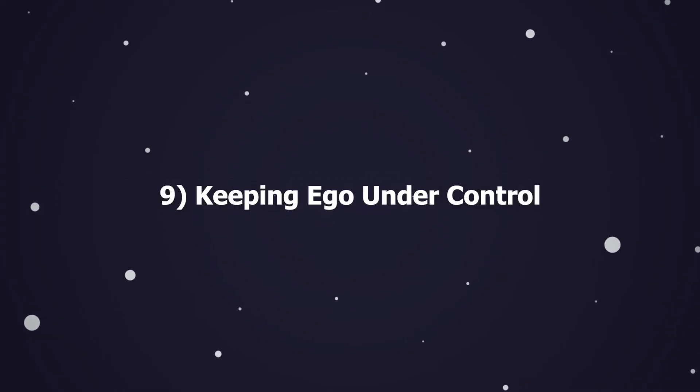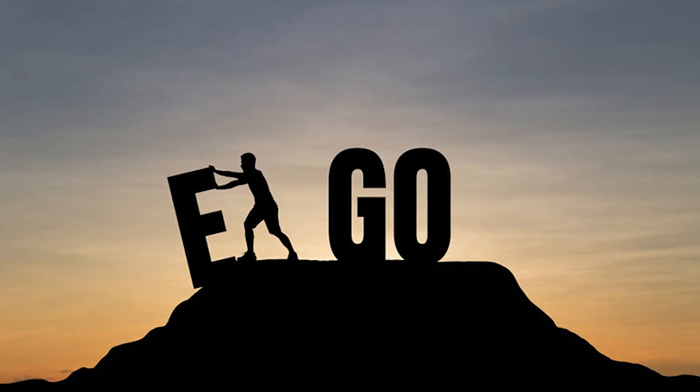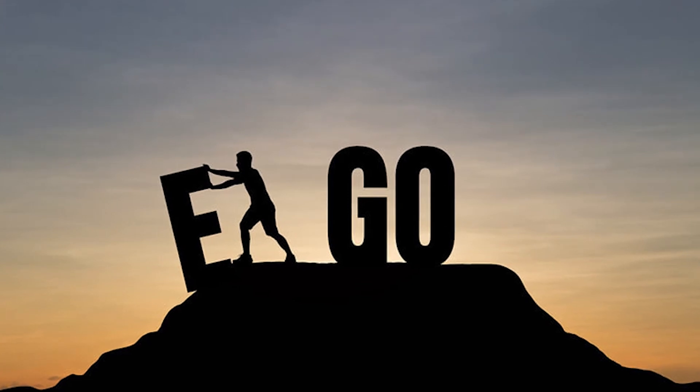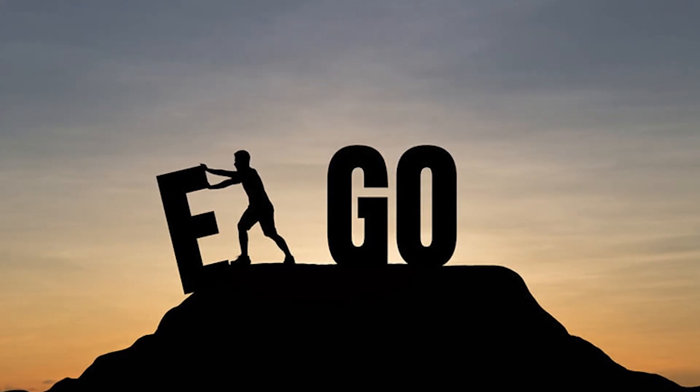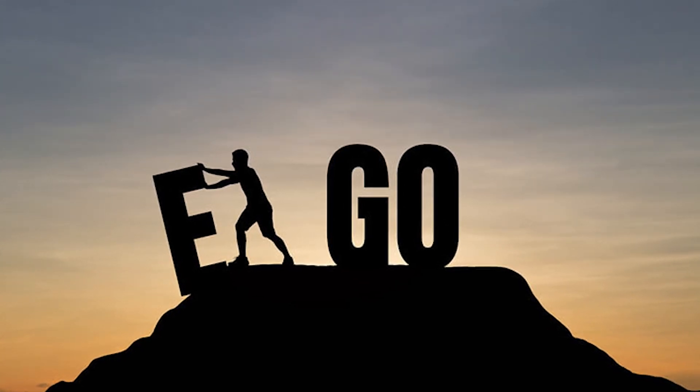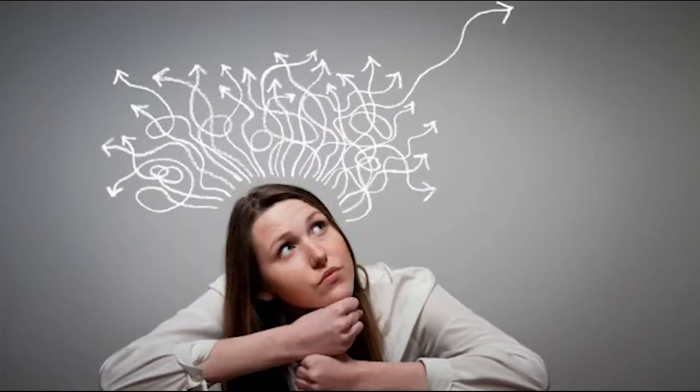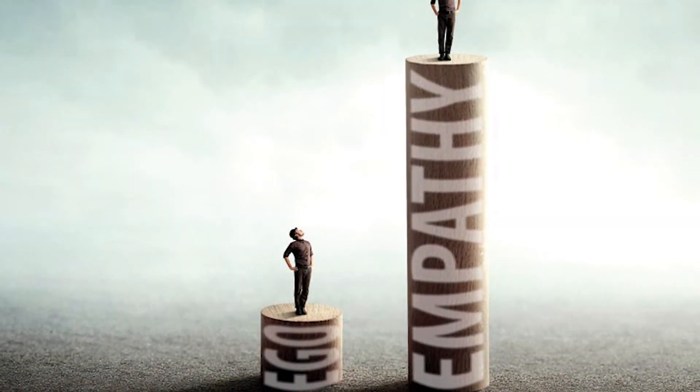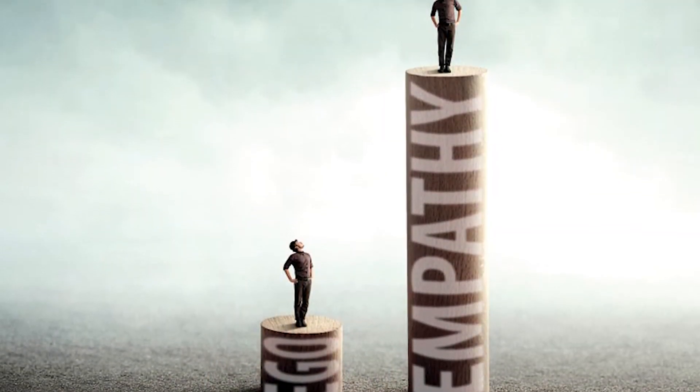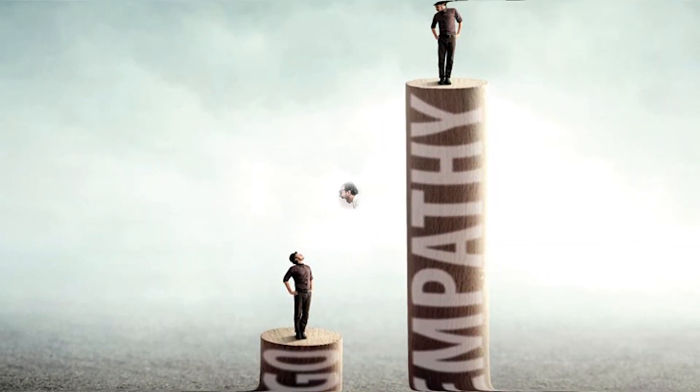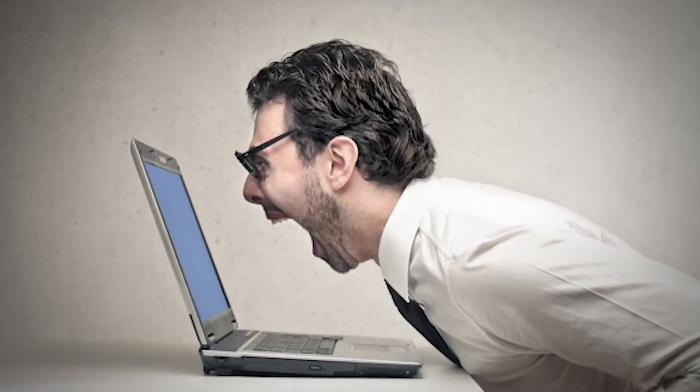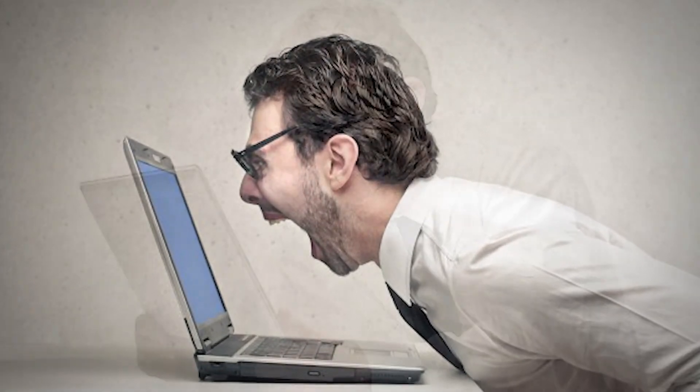Number nine: keeping ego under control. This list has concentrated so far on the challenges of getting to the top. While more can bring success, ego is chief among them. If you don't carefully keep it in check, your ego can lead you to make many mistakes, bad decisions, and generally let your inner beast go on a rampage at the cost of your relationships.